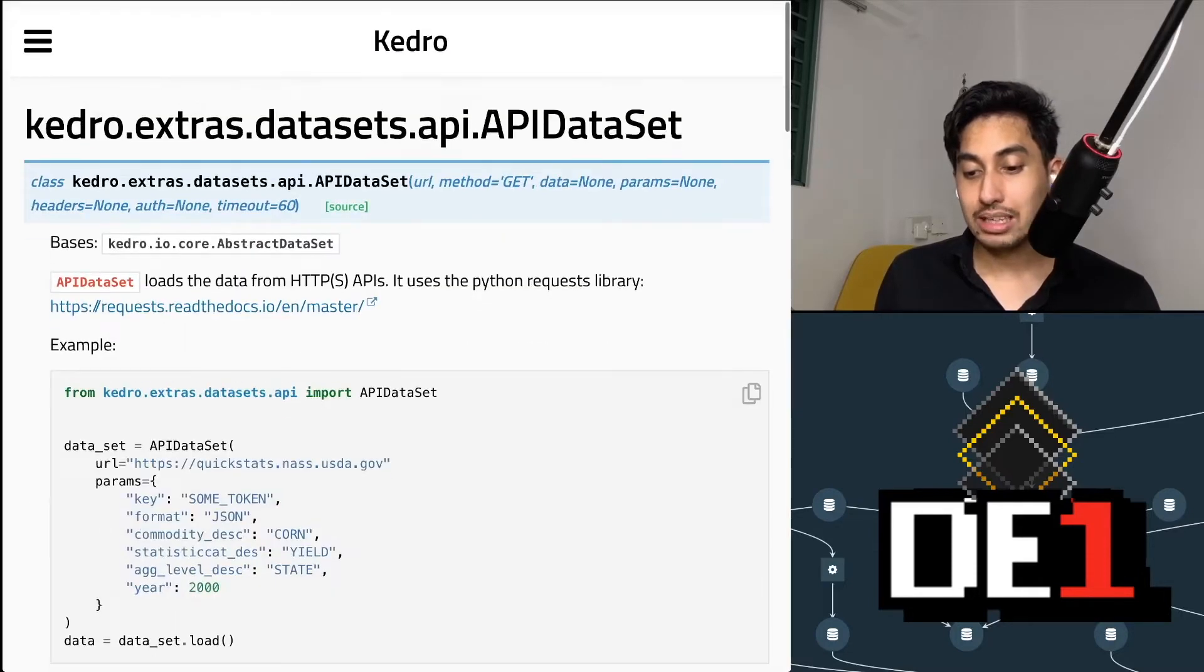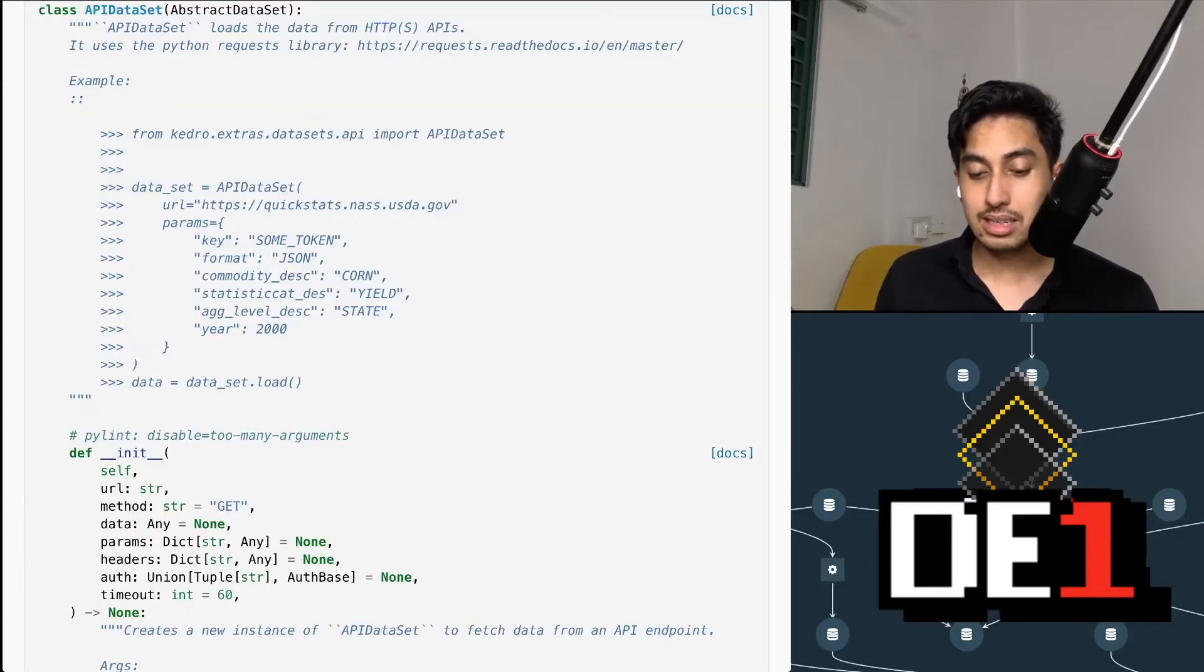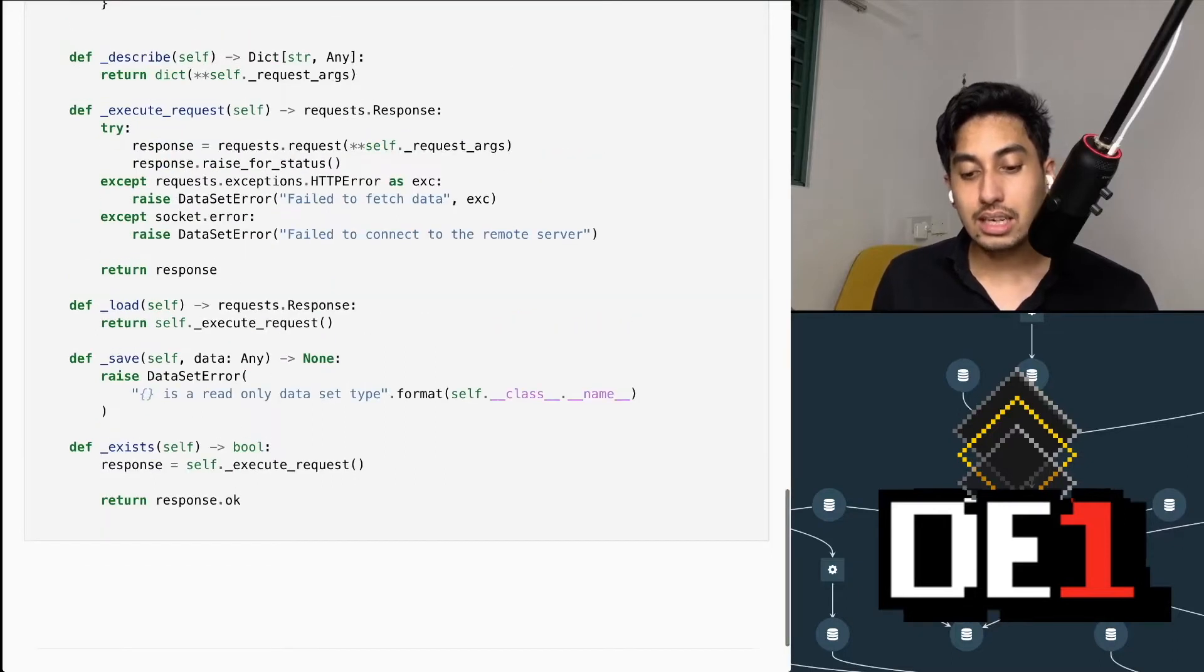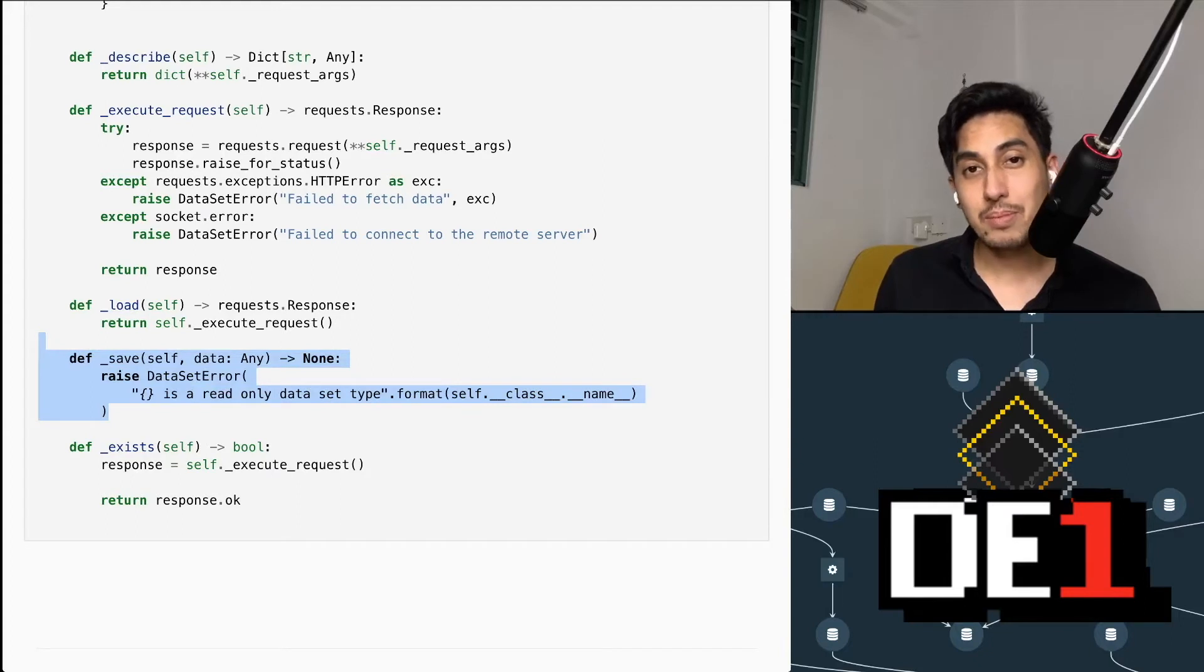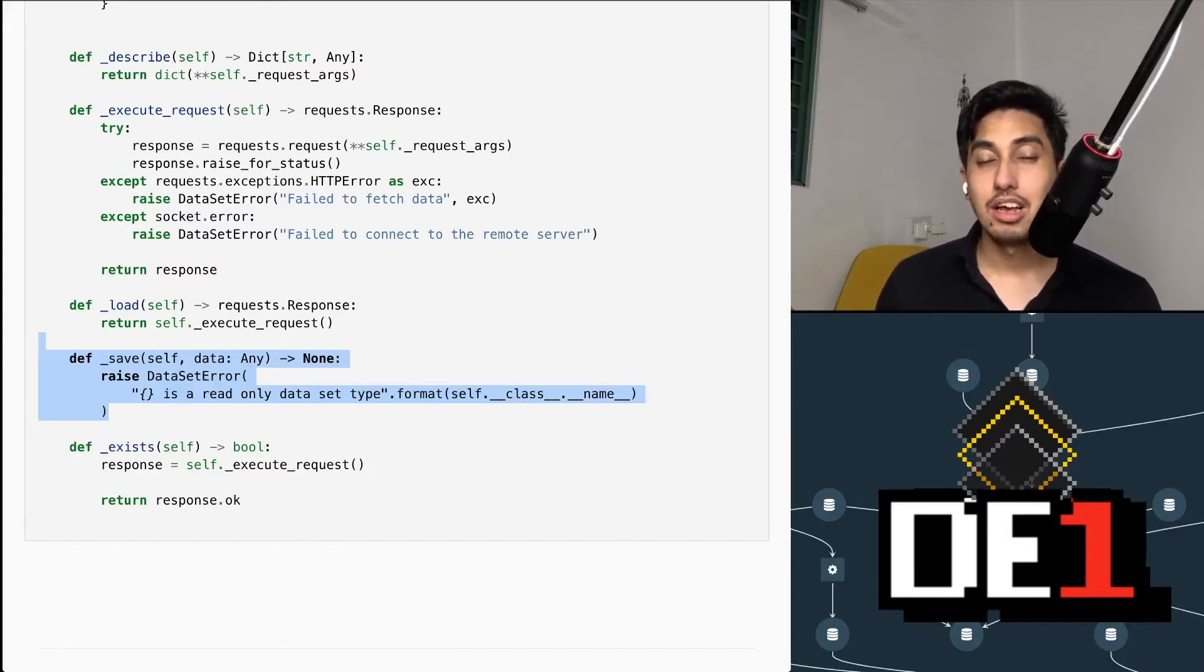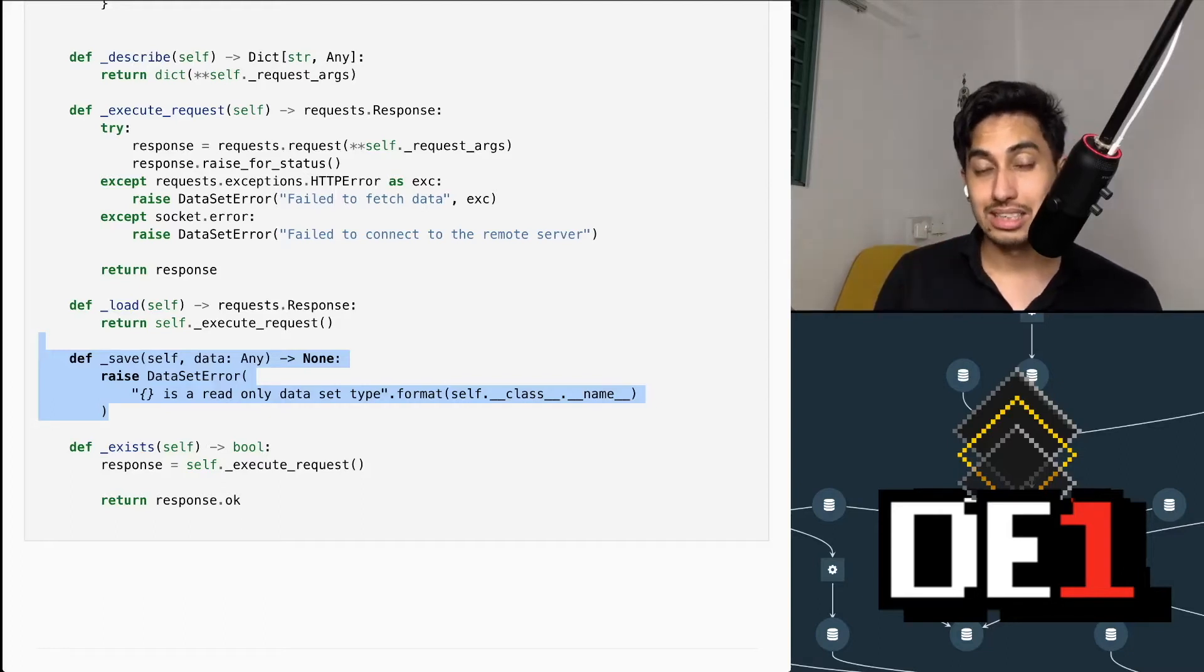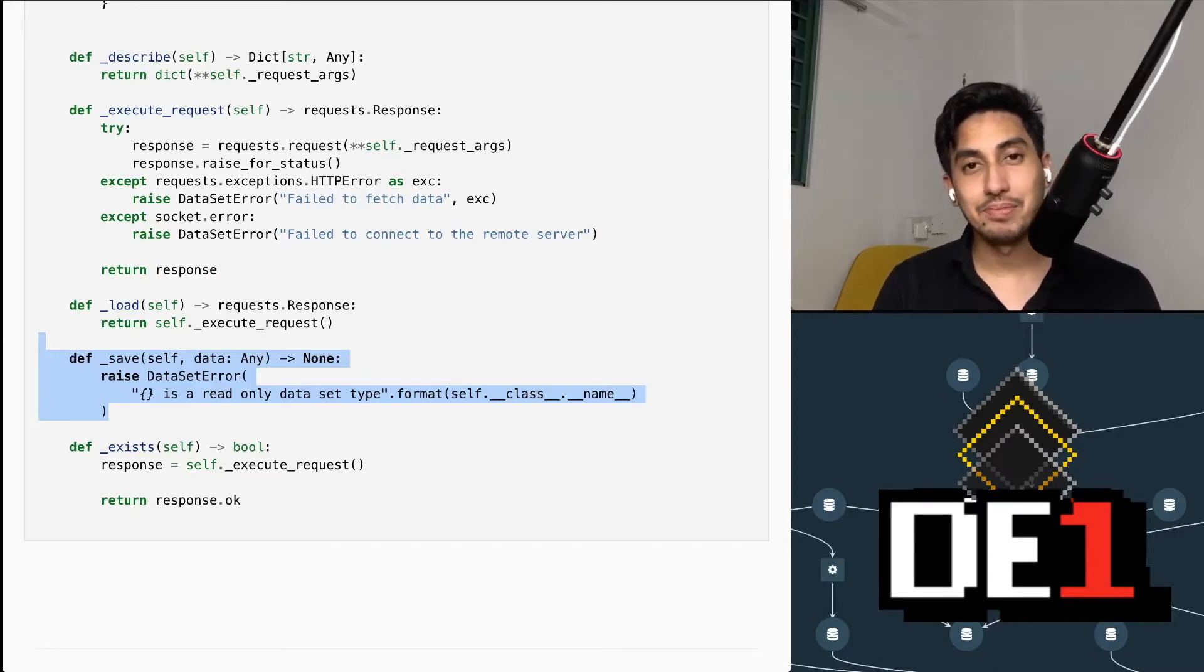If we go right into the code, the source code for this API dataset, you can see that if you scroll down to the save, it actually returns a dataset error. What this means is that the API dataset is a read-only dataset. So when you create the dataset, you have to create all of the parameters that you wish to send in your requests object to your HTTP server inside of the catalog YAML itself, or wherever you define the API dataset.